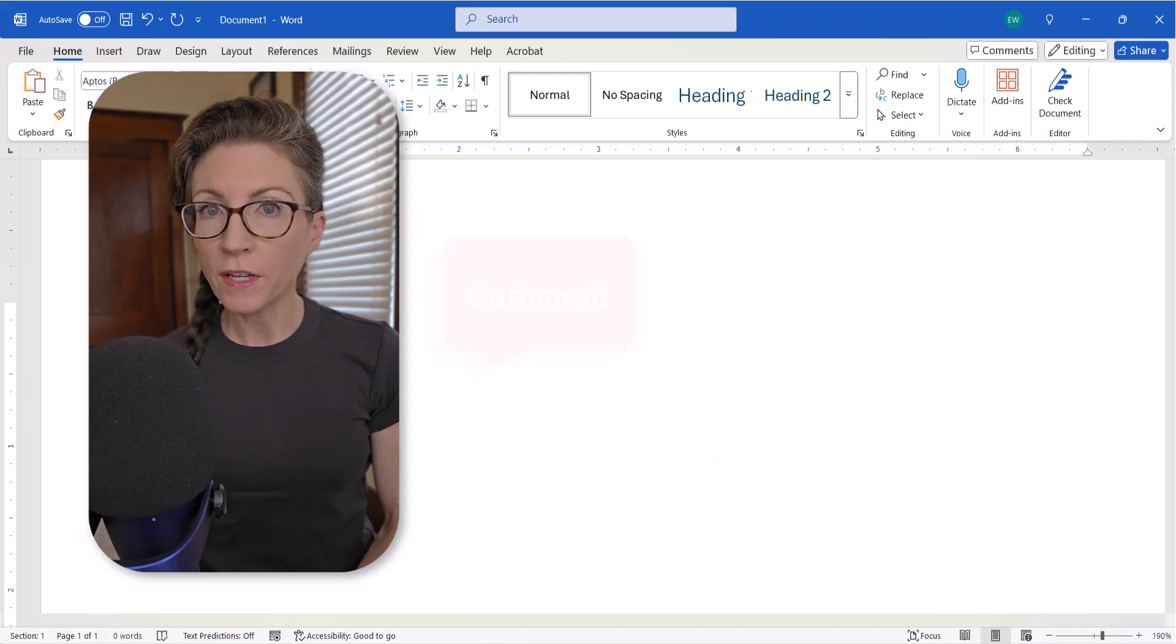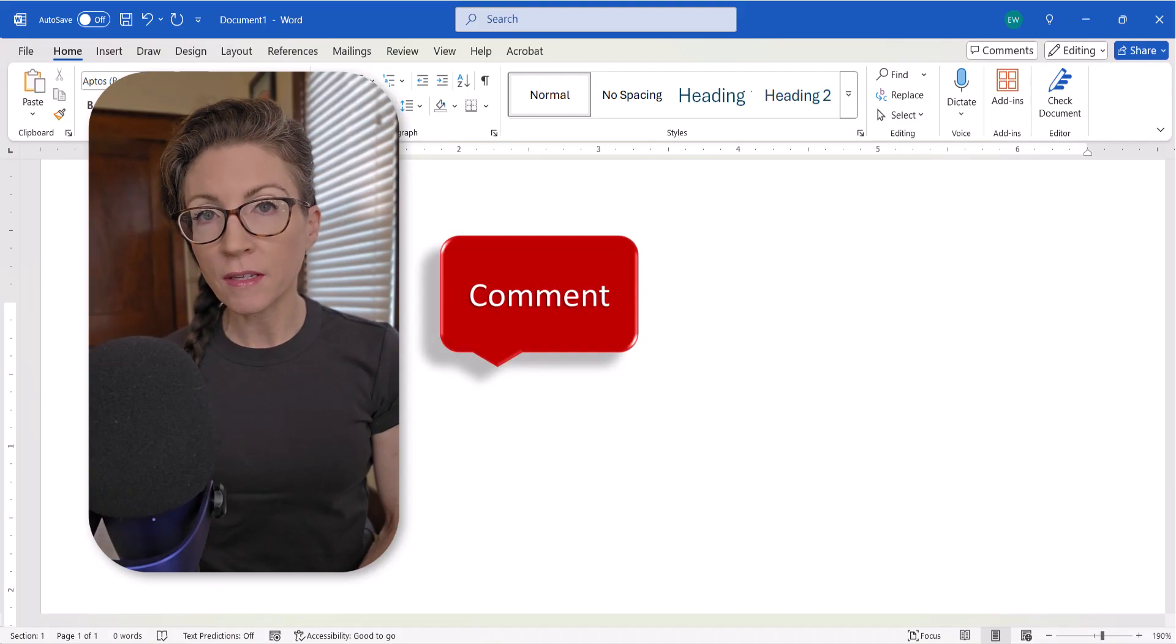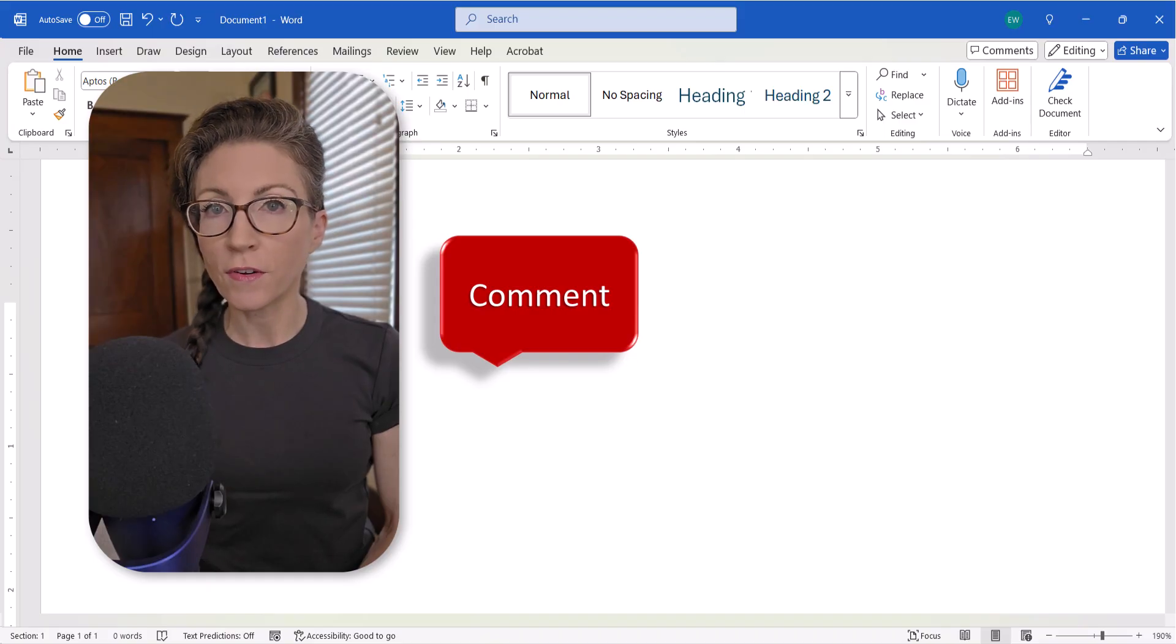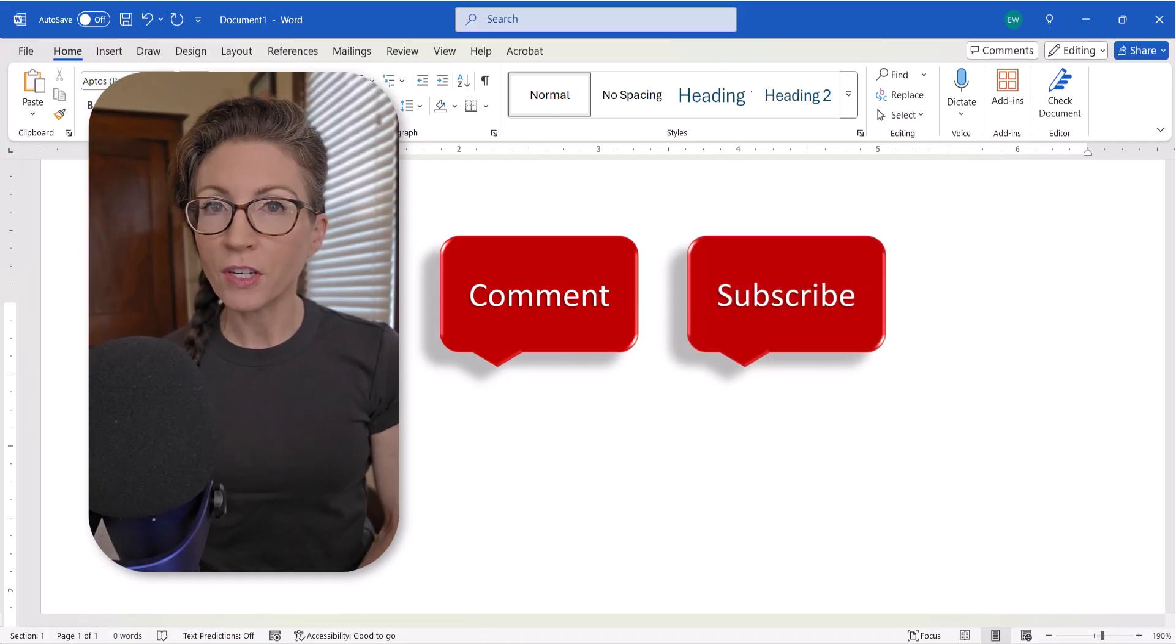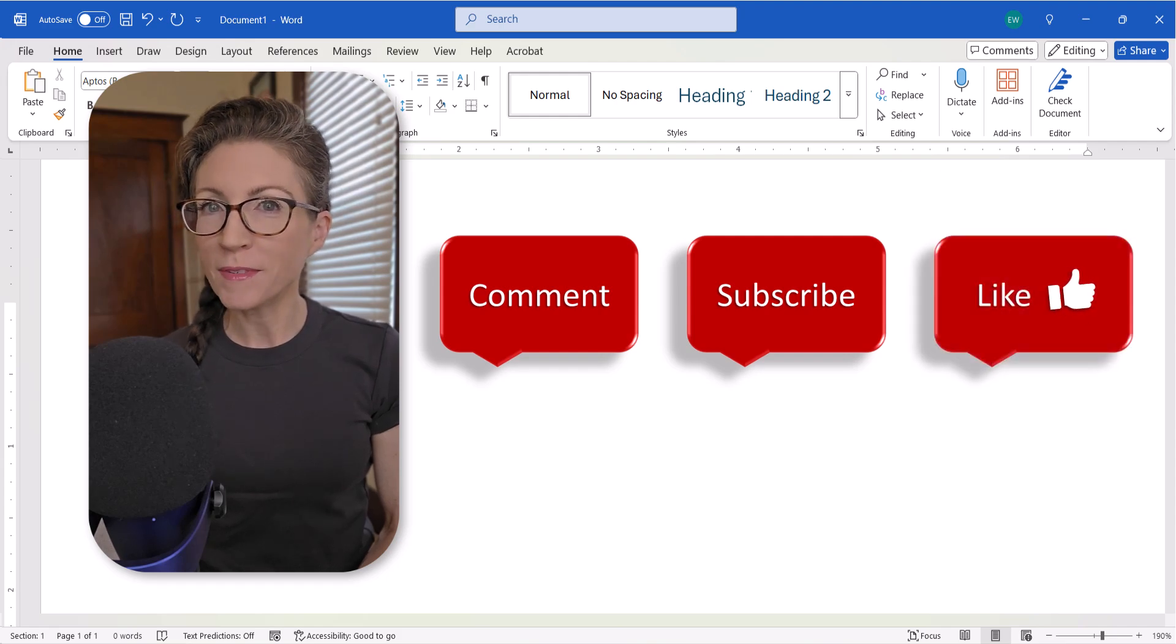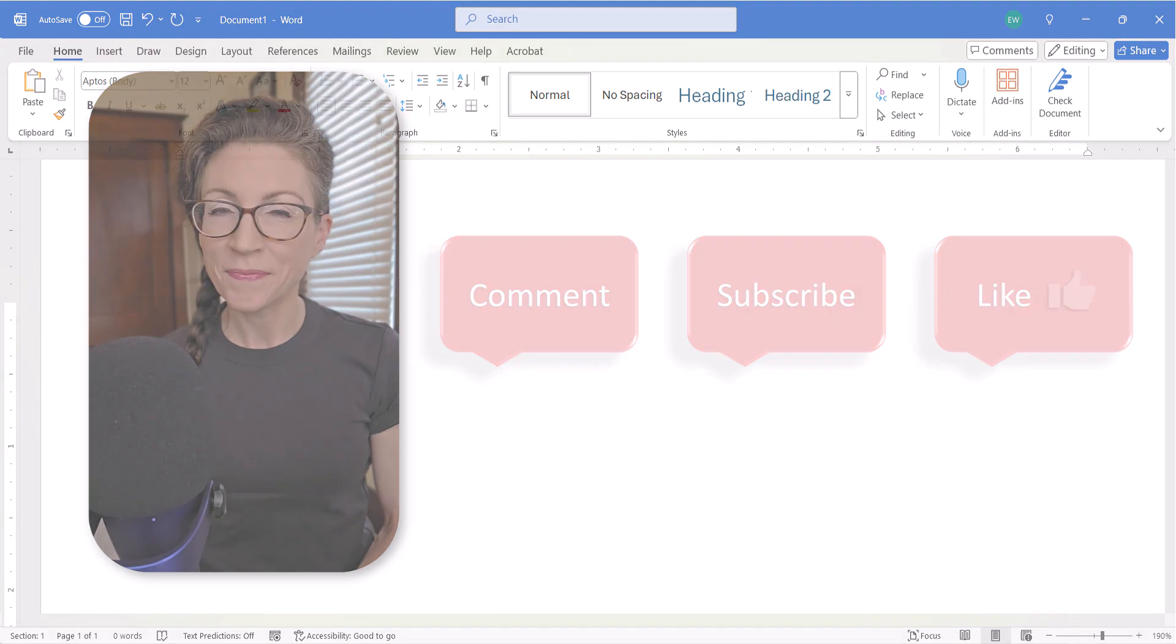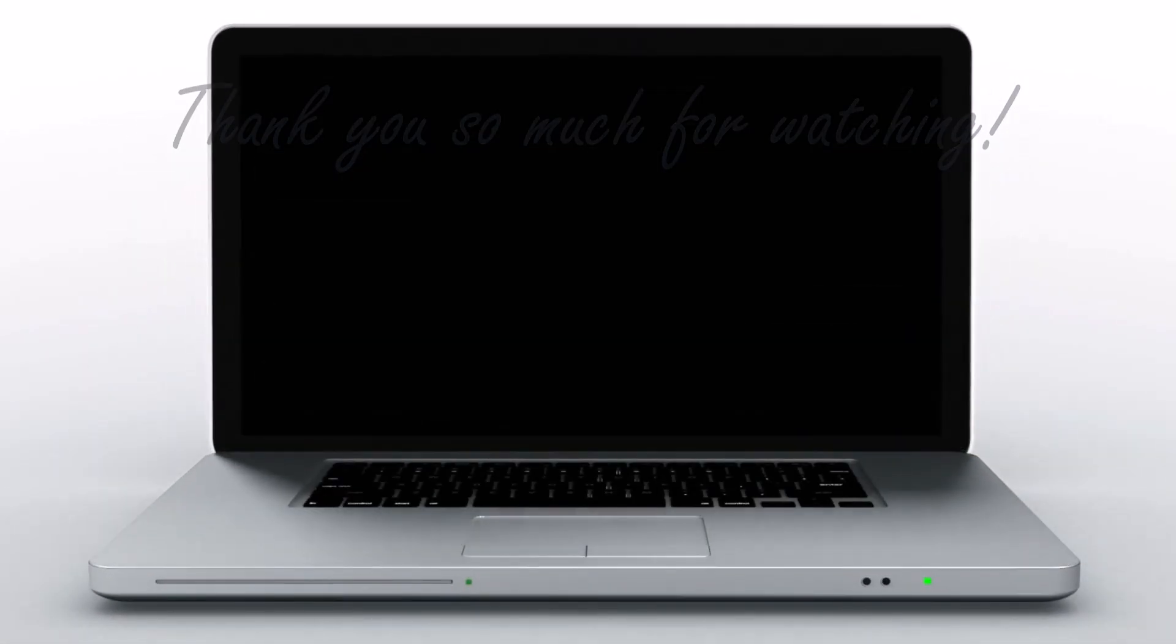Feel free to leave me a comment if there's a specific topic that you'd like me to cover in the future. And don't forget to subscribe to my channel so you don't miss upcoming tutorials. And give this video a big thumbs up if you found it helpful. Thank you so much for watching!